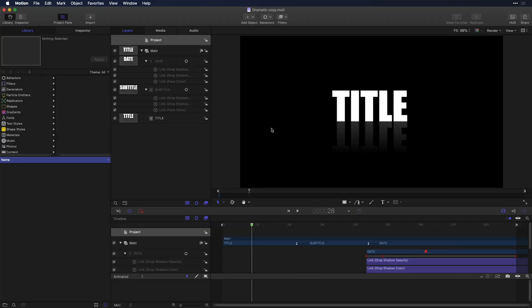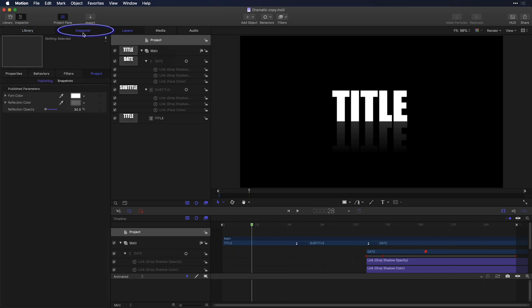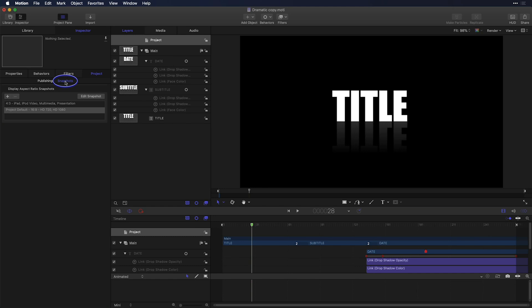So I'm here inside of Apple Motion and I really don't need to know a lot about it to make this change happen. In fact, what I need to do is with the project selected, head to the inspector and in the project tab, take a look at a pane called snapshots.